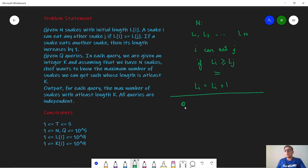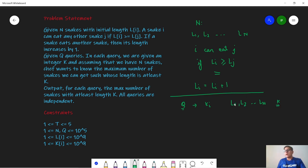In the problem we are given q queries, and in each query we are given an integer k. All the queries are independent. Given lengths l1, l2, till l of n and some k, the answer to this query is the maximum number of snakes we can get such that all the snakes have length at least k. Some snakes that are less than k can eat other snakes and increase their length to be equal to or greater than k.